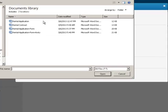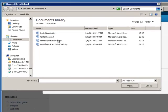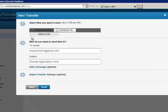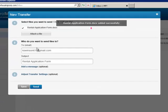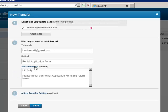Begin by attaching the file. Then enter the recipient's email address, the subject and the message.